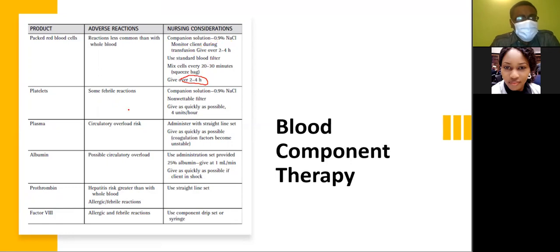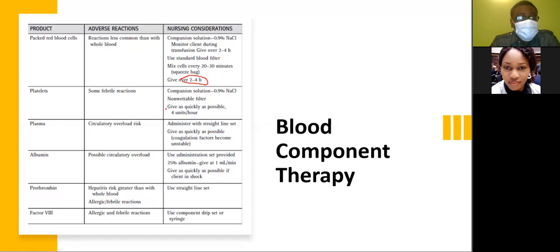For platelets, you could see some febrile reactions. Use a non-wettable filter and your companion solution of normal saline. Give platelets as quickly as possible — four units per hour.